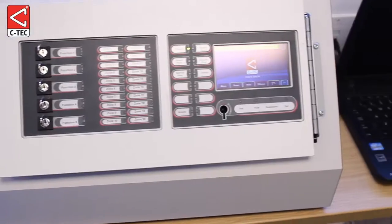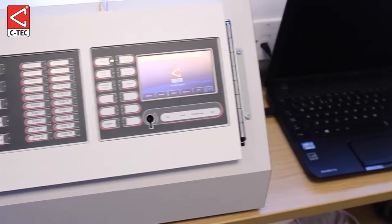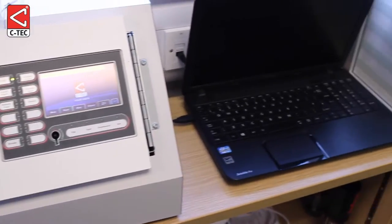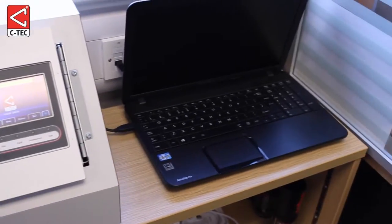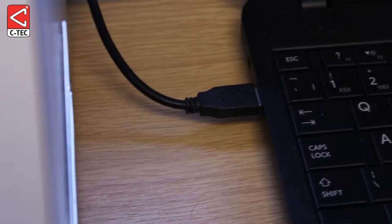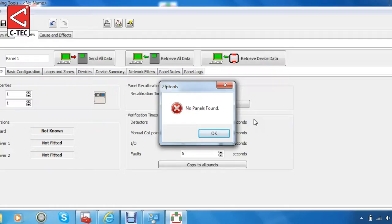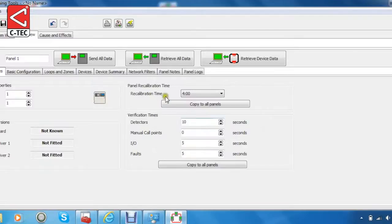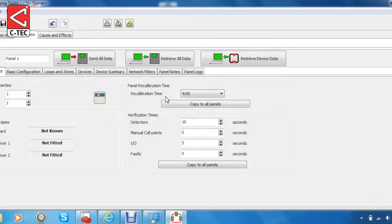Before beginning the following process, ensure your PC is connected to the ZFP panel via the USB cable. You will need to open your PC's Device Manager. Please note that this demonstration will be conducted using Windows 7 and this process may vary slightly on other versions of Windows.